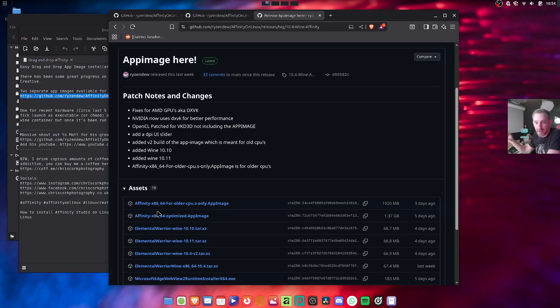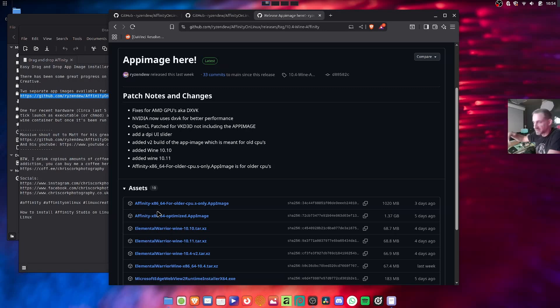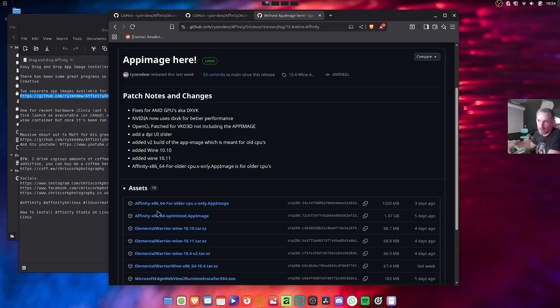It will clone Affinity and all the wine to a folder in like 30 seconds and that's it, and then you just run it. So every time you click the app image after that, it will just run from the off.